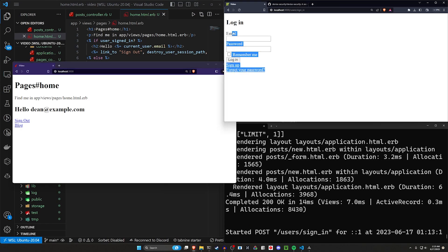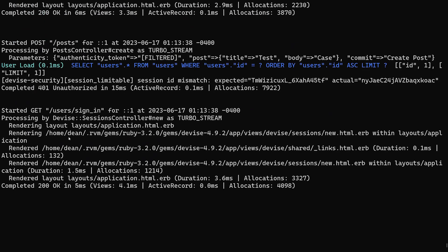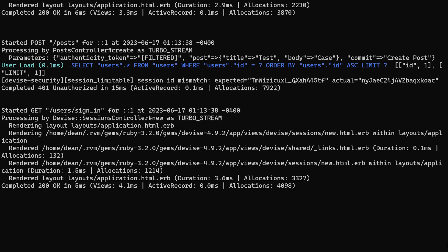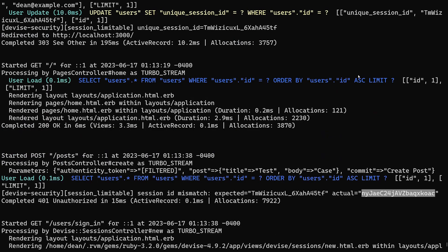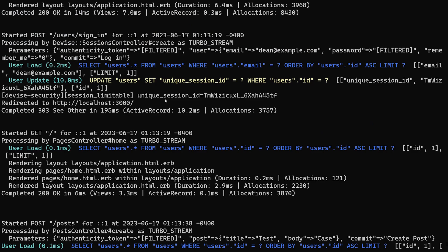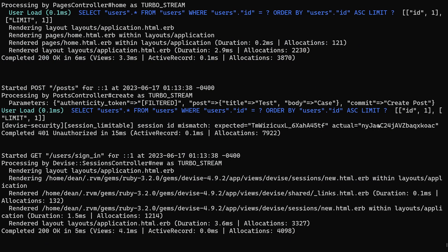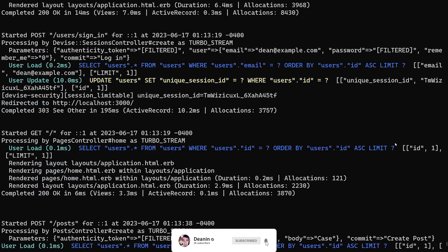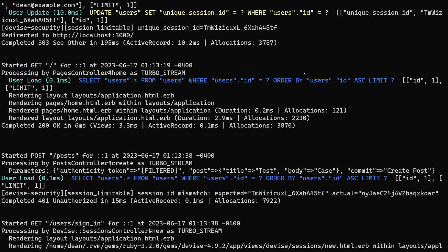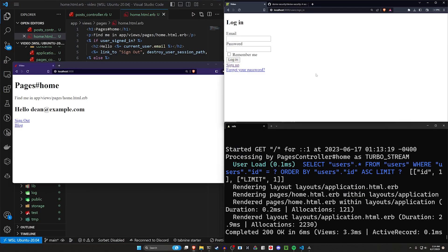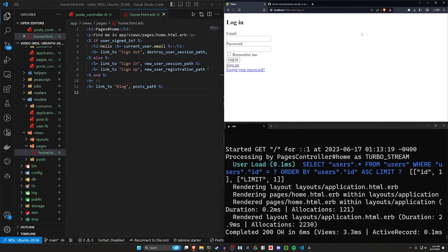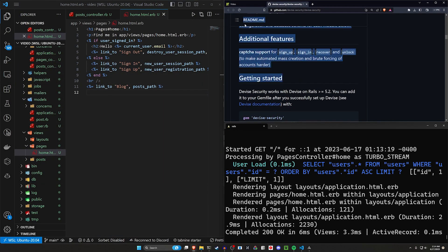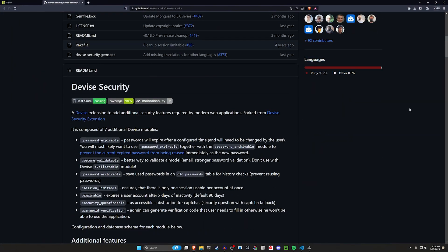Now if I come over here and click create post, it actually already logged me out. If I open my terminal, I can see a 401 unauthorized right here because the session ID was a mismatch. It tells you exactly what caused it — your session ID was a mismatch. We expected this unique session ID but got the old one, because the session ID is the old one from when the user originally signed in. That's all you have to do — that's the very quick setup. Hopefully this was informative and helpful, and hopefully you see a couple other things with the Devise Security gem that are worth trying out. See you in the next video.